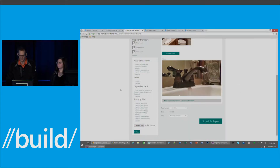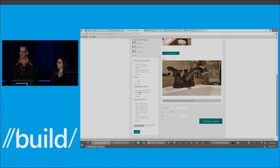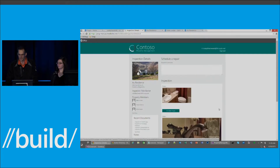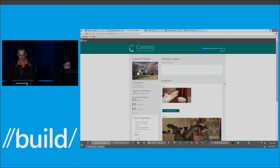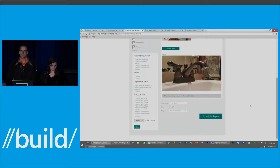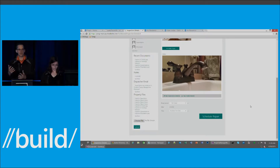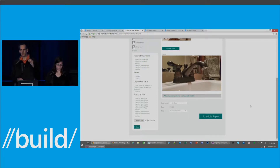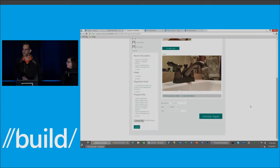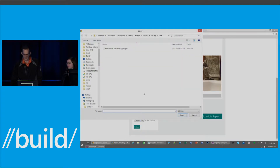We're also able to get the emails associated with the currently logged-in user — the dispatcher account I'm logged in with, Katie Jordan. We get emails and filter them to only show emails sent to or from the owner of this property, giving us a very targeted list specific to the task at hand. We also have another way to look at files at the bottom.